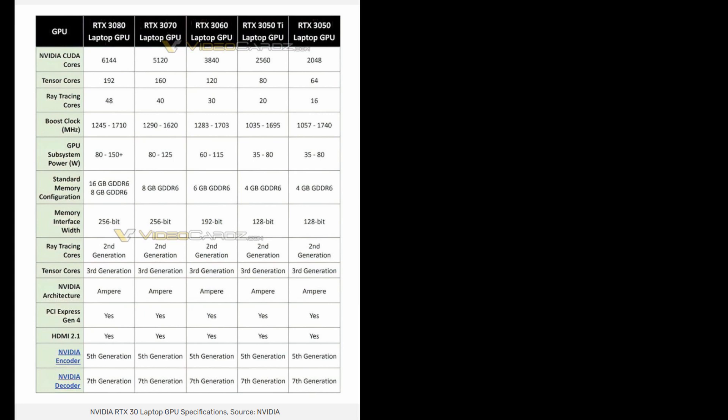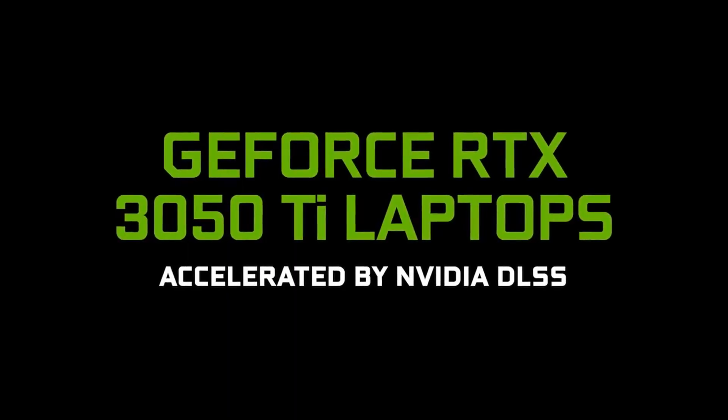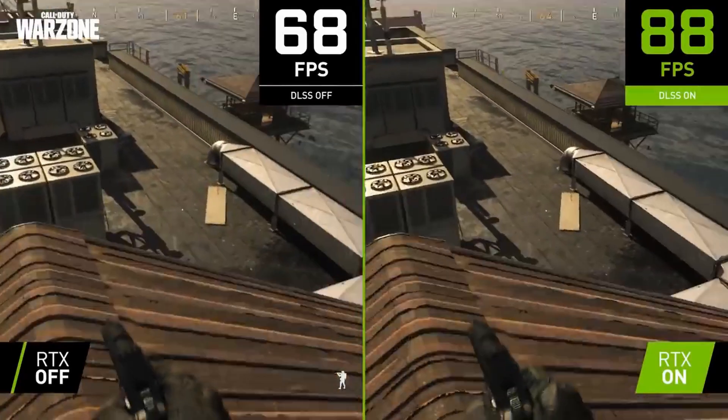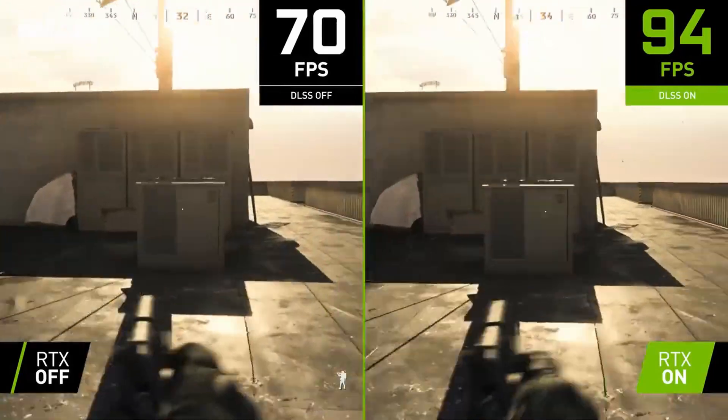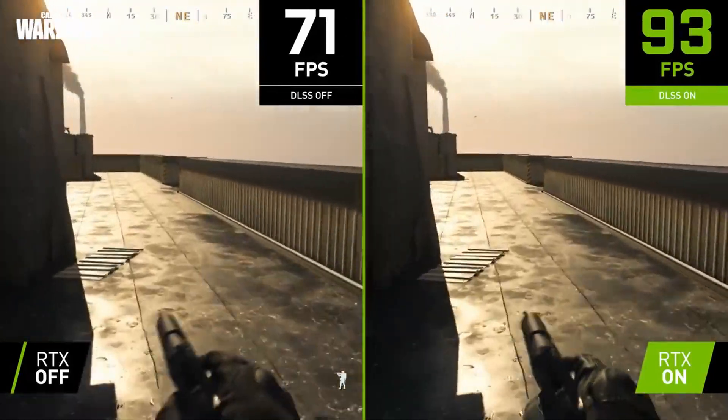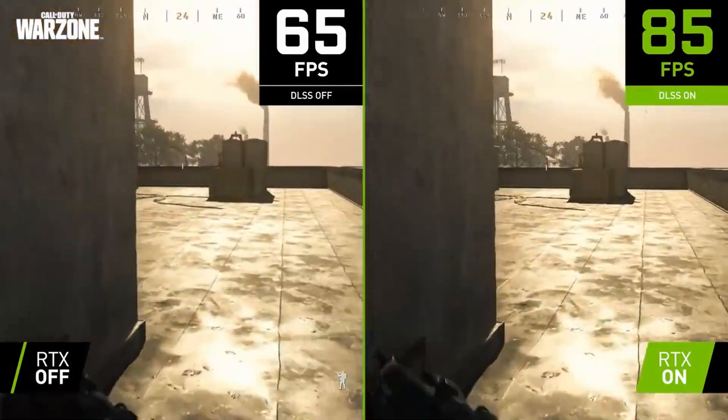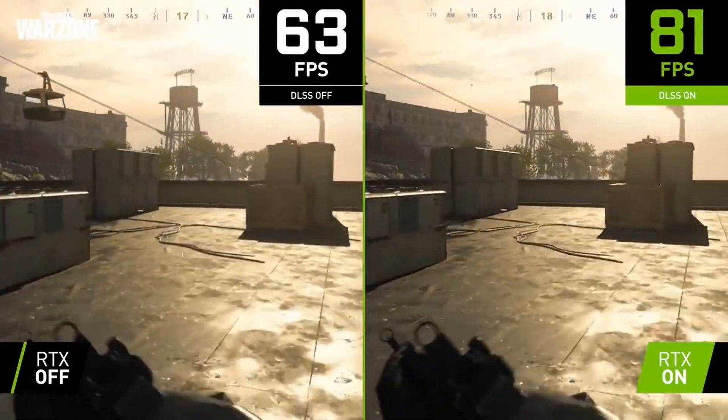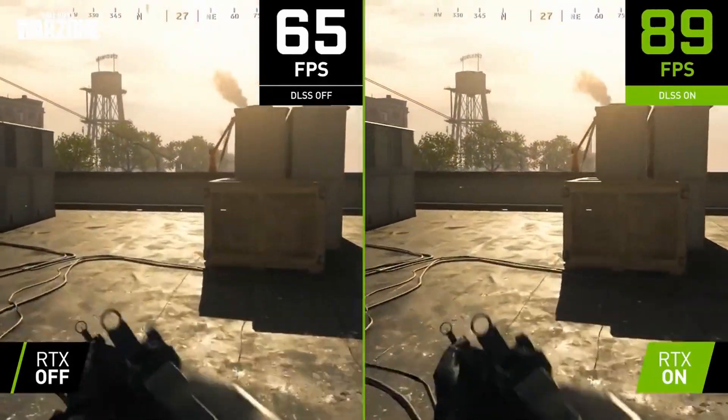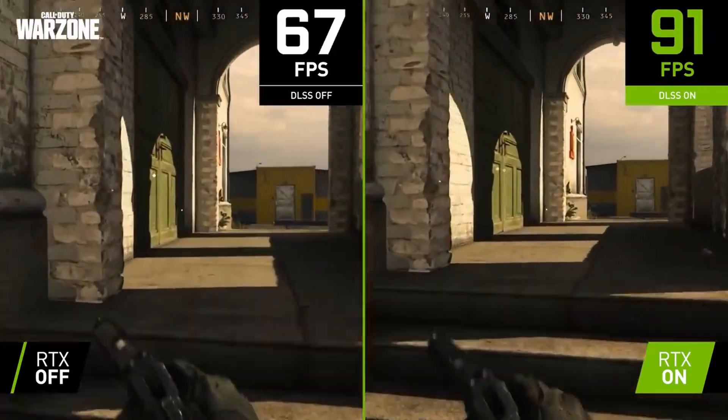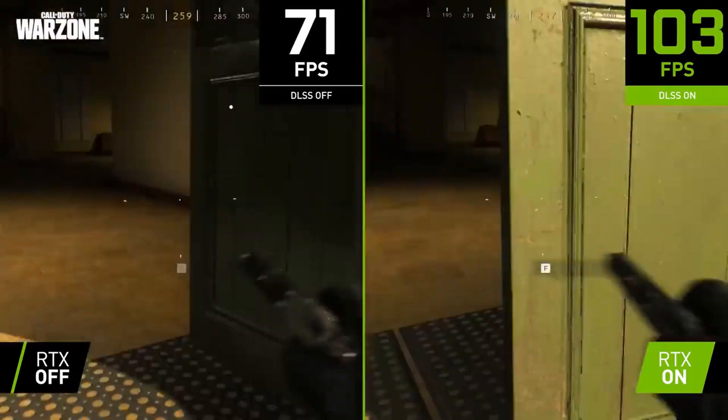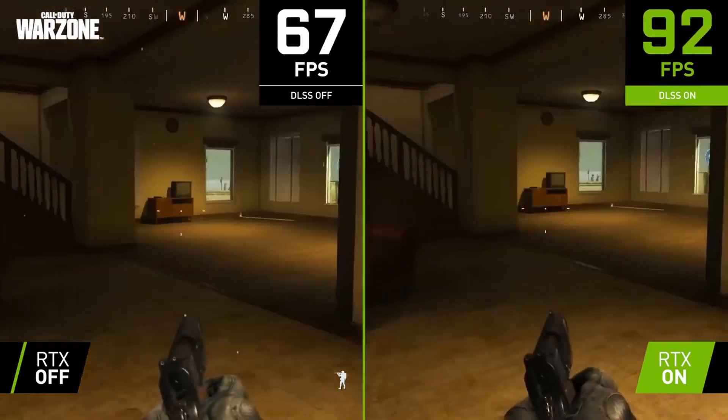In terms of tensor cores, which are mostly used for DLSS calculations, on the RTX 3050 Ti you're looking at around 80 tensor cores versus the 120 on the 3060, and 64 on the 3050. I don't think that should be a problem given you might be playing at higher resolutions on the RTX 3060 mobile, while on the 3050 Ti you're probably playing at 1080p anyway, so the tensor cores should scale reasonably well and DLSS will perform well enough.